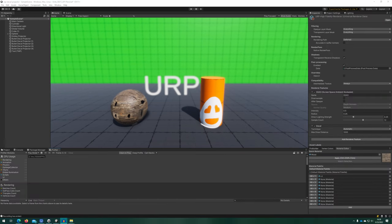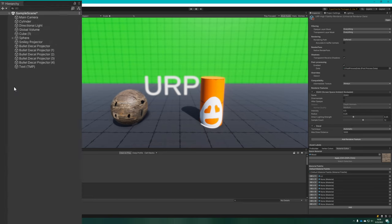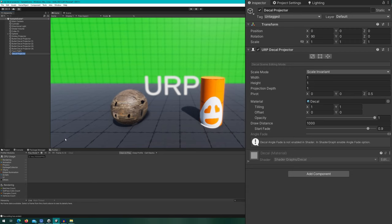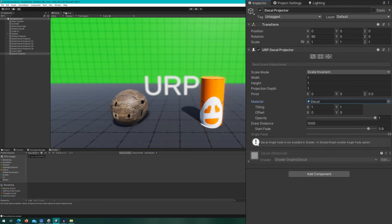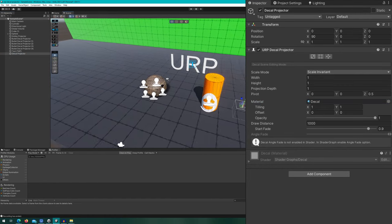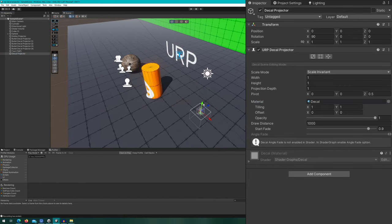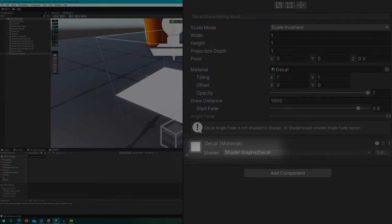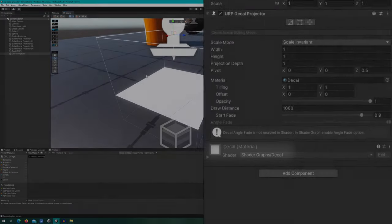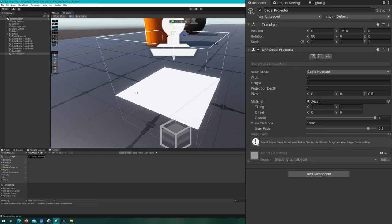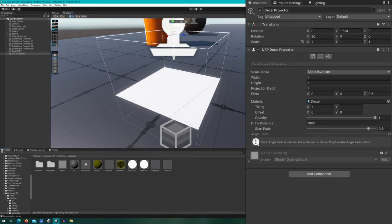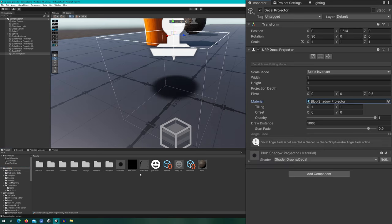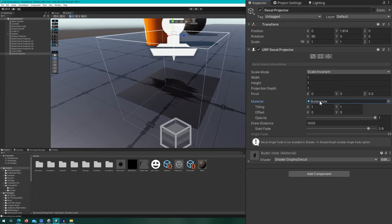Now that we've enabled decals, let's take a look at how the decal projector will apply decals to some other objects. First, to create a decal projector, you can right click rendering URP decal projector. That will create a new game object with the URP decal projector. You'll notice that it has one material called decal that simply projects a white box onto some object. The key thing here is that that decal material is shader graphs slash decal. For the decal projector to work, you need to be using this shader. In this project, I have three materials created using this shader. One's a blob shadow, one's a bullet hole, and one's a smiley.